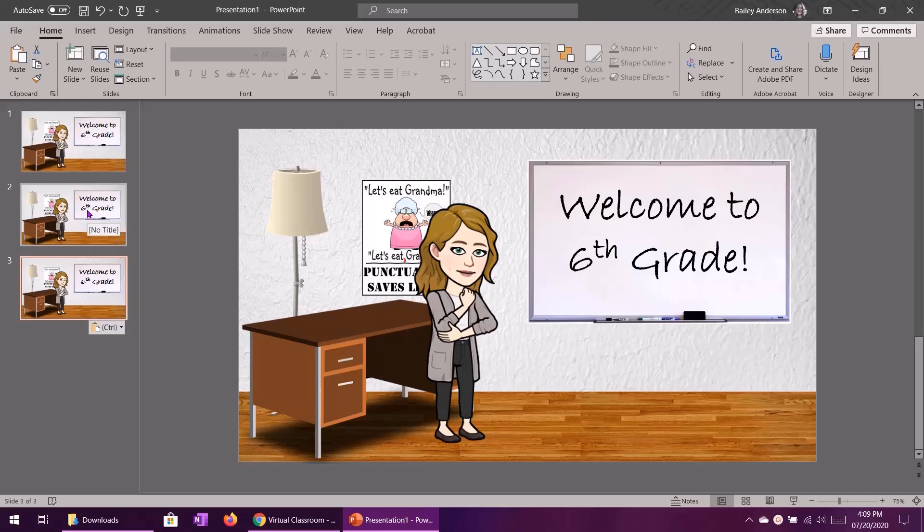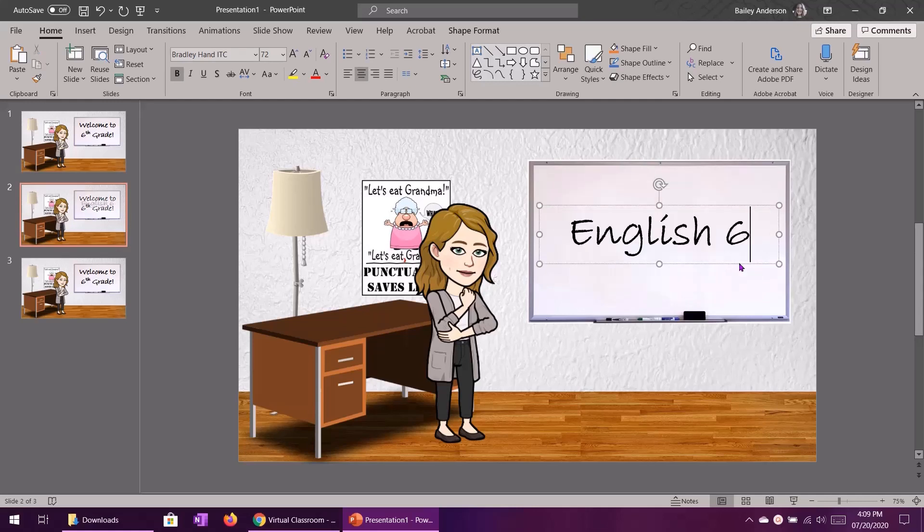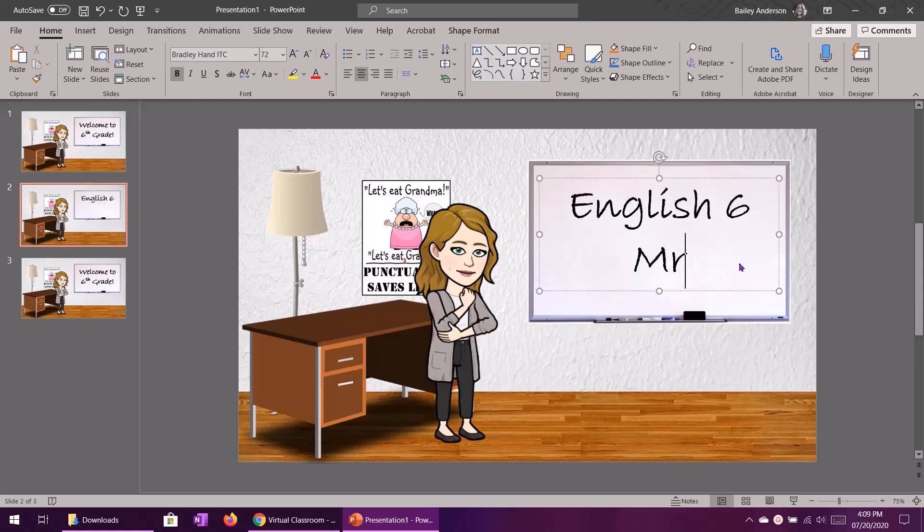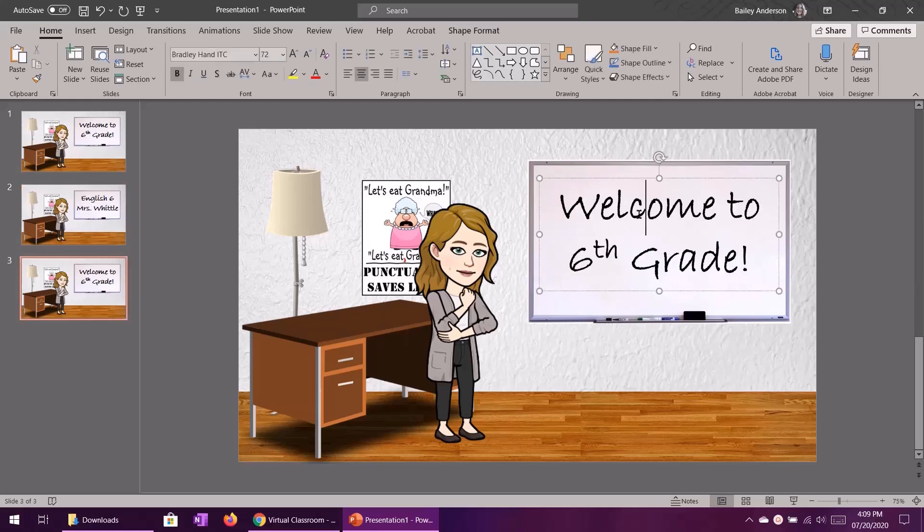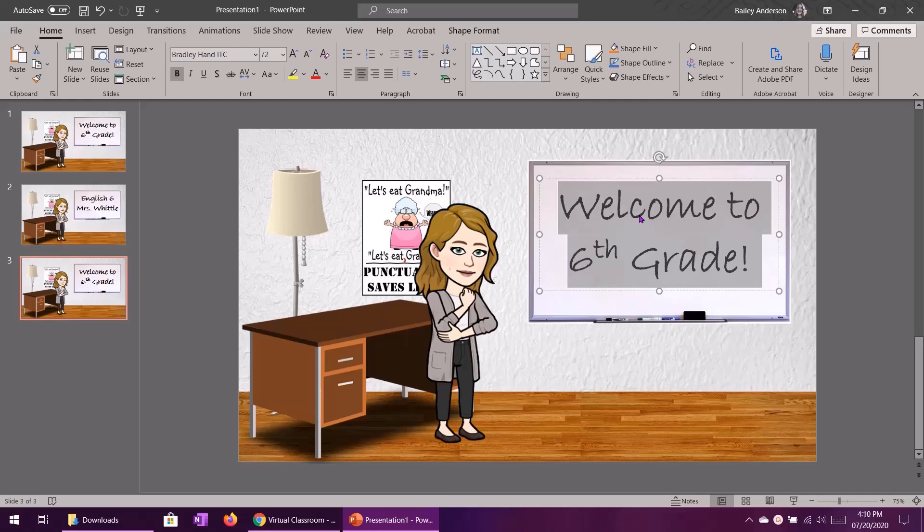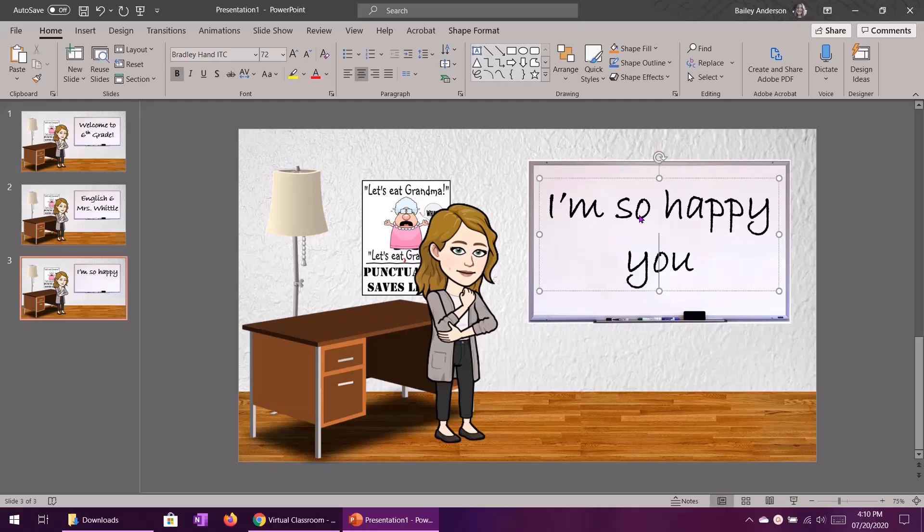These are going to be my three different message slides. So the first one will say welcome to sixth grade. I will make the second one say English 6 with Mrs. Whittle because that's me. And then I'll make the last one say something like I'm so happy you're here.